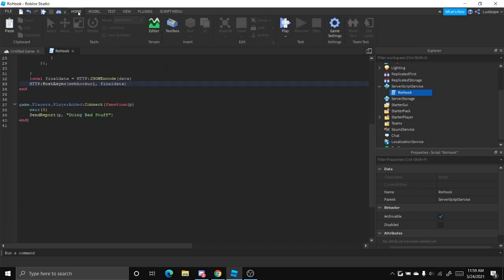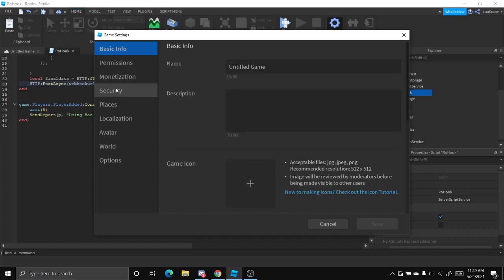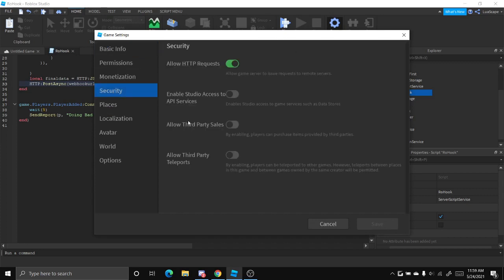You also want to make sure in your game settings, go to security and make sure enable studio access to API services is on and allow HTTP requests is on.